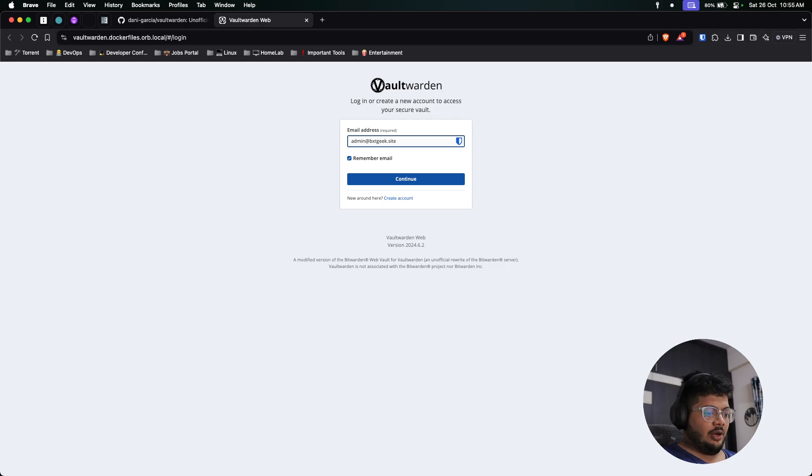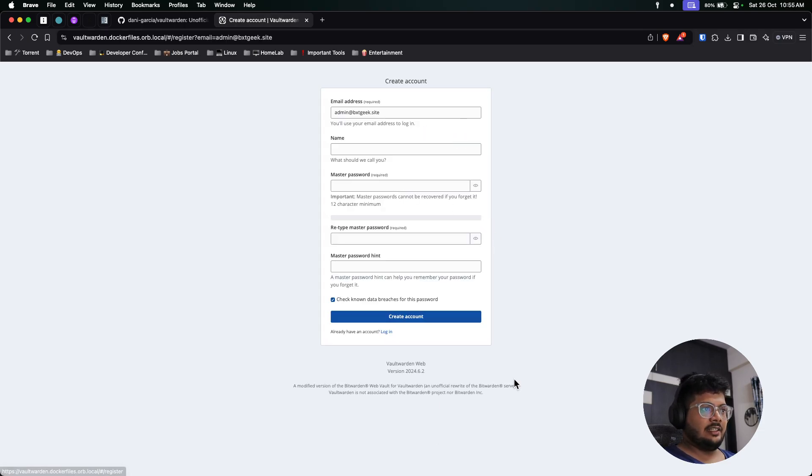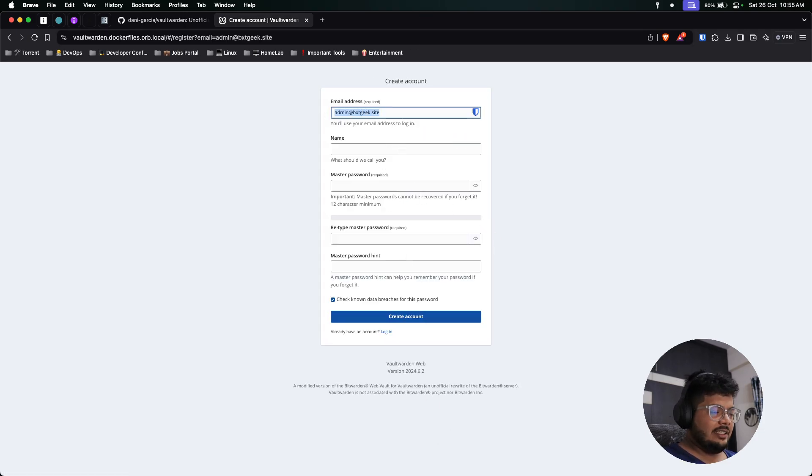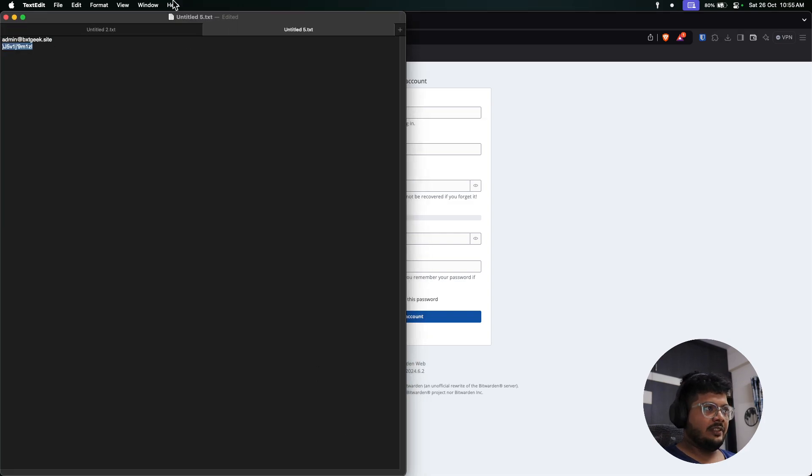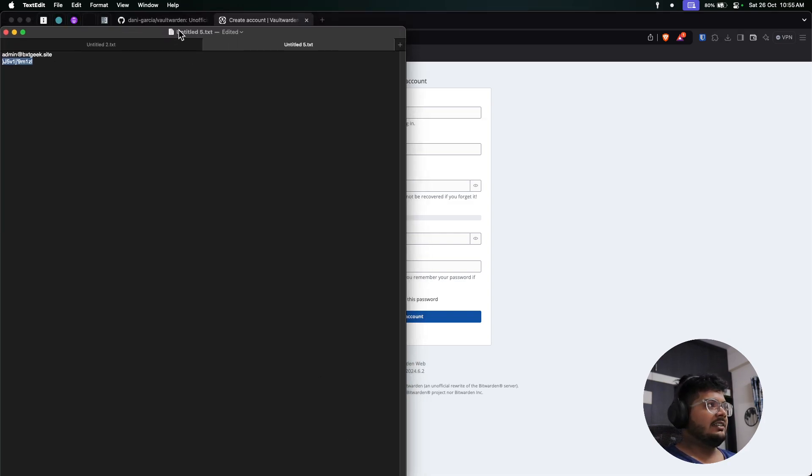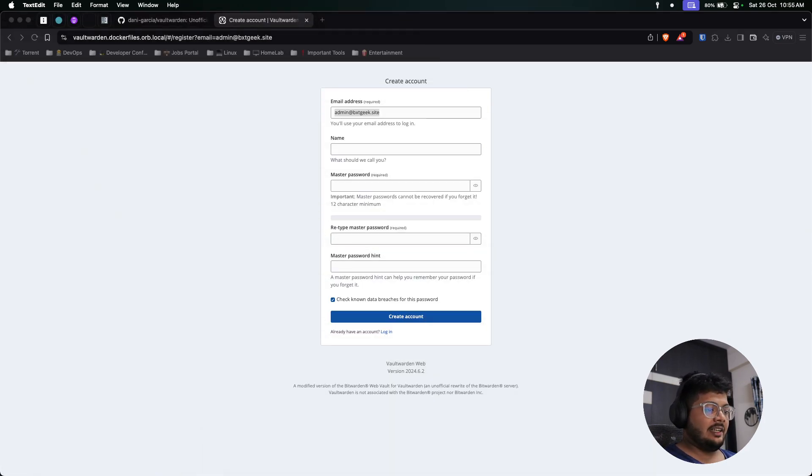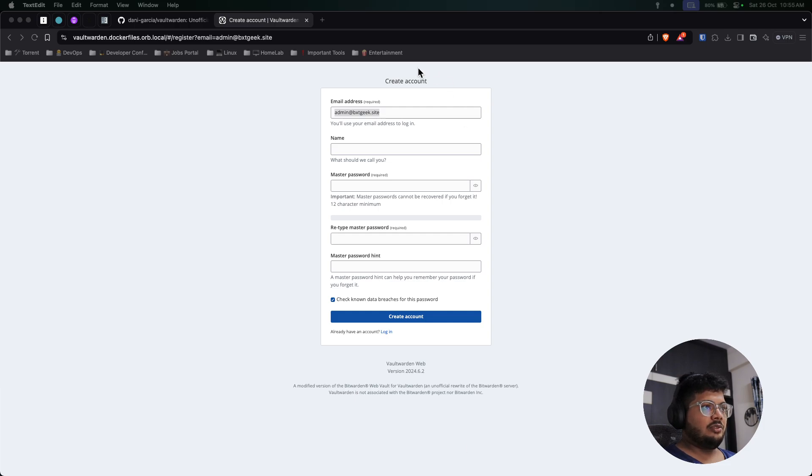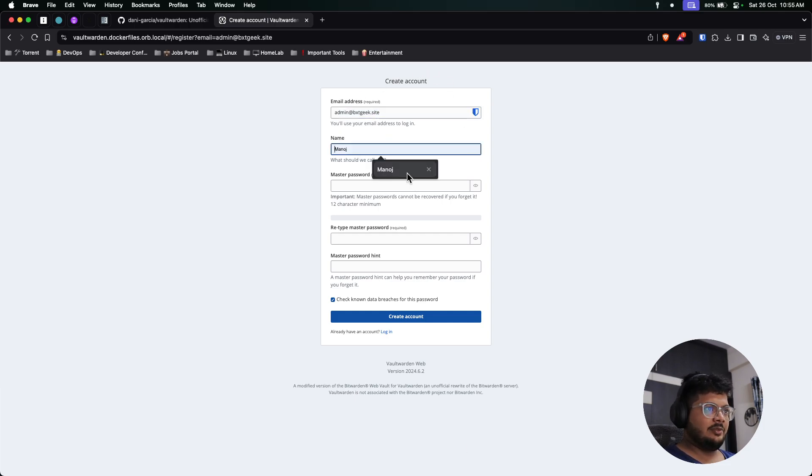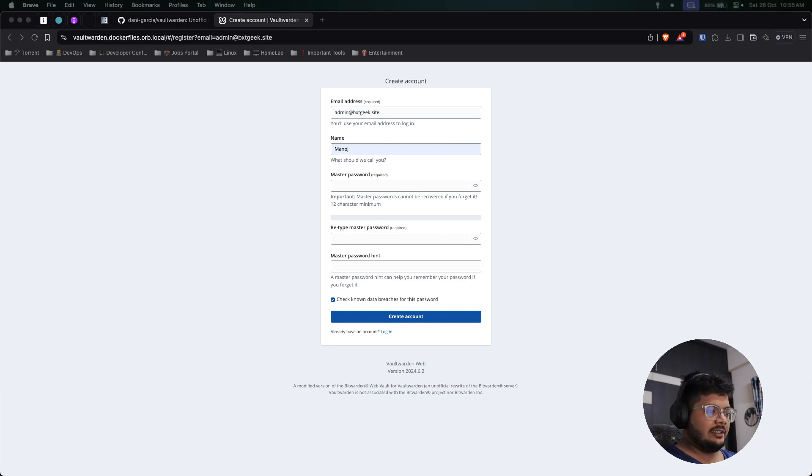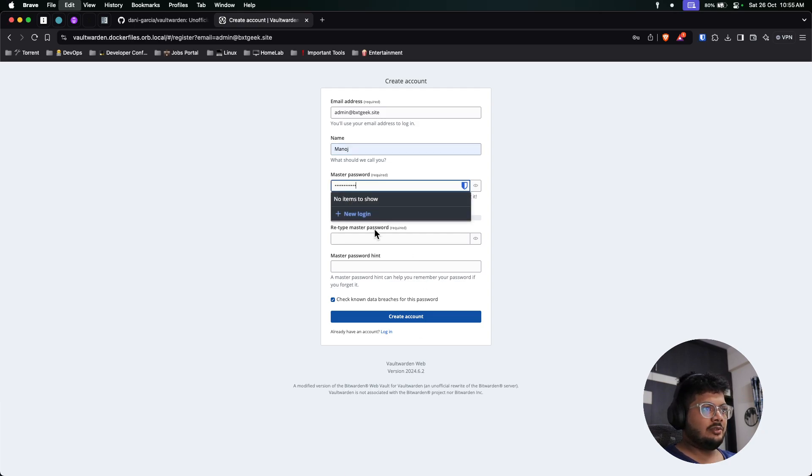Now first things first, you need to create an account. This is the email, just a test email that I'm giving over here, and this is the password I'm about to use. Once it's done, let me give my name Manoj and this is the password that I'm about to use.